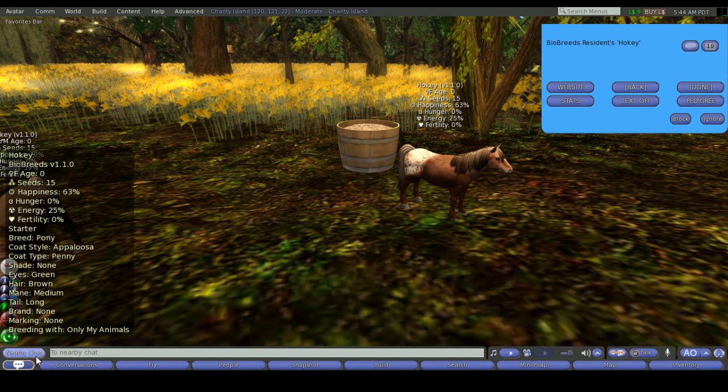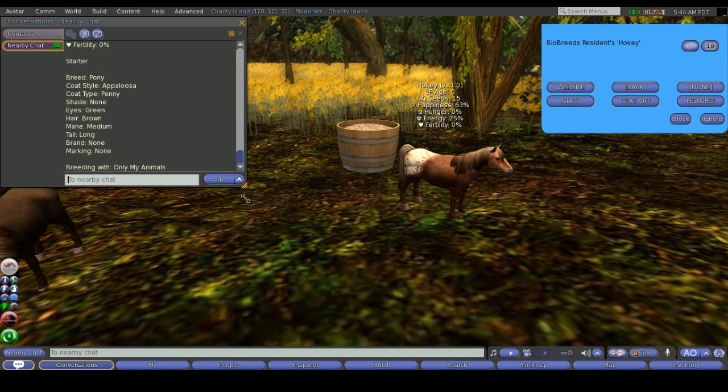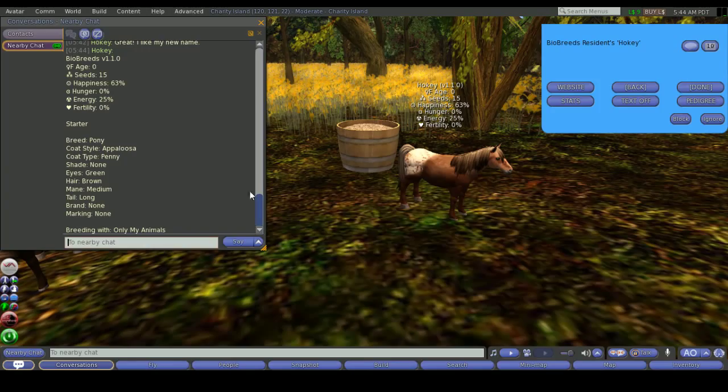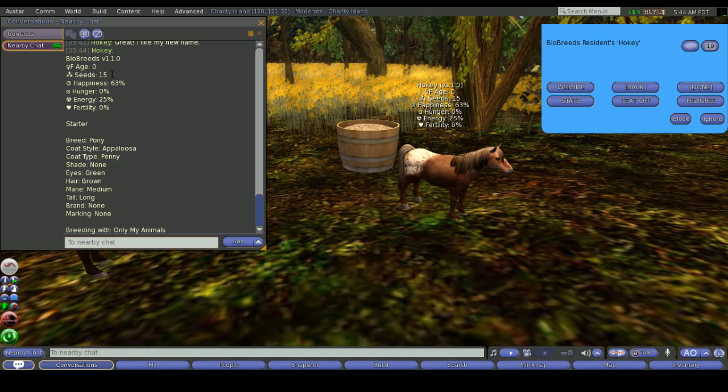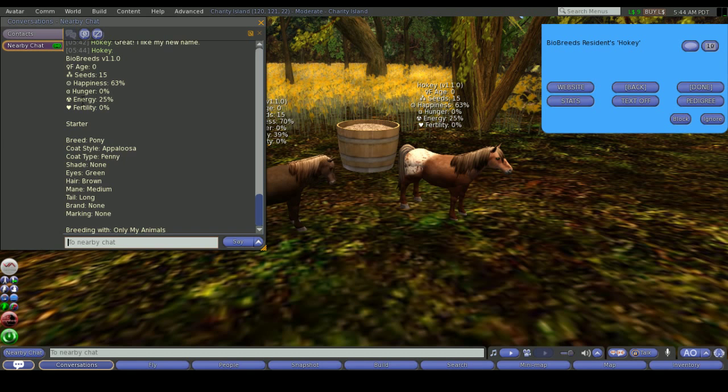It starts by telling you the name of the pony that you've selected. It will then give you the conversion number, the sex and the age, the seed number. Ponies both start male and female with 15 seeds. It will give you then the happiness, hunger, energy, and fertility percentages.